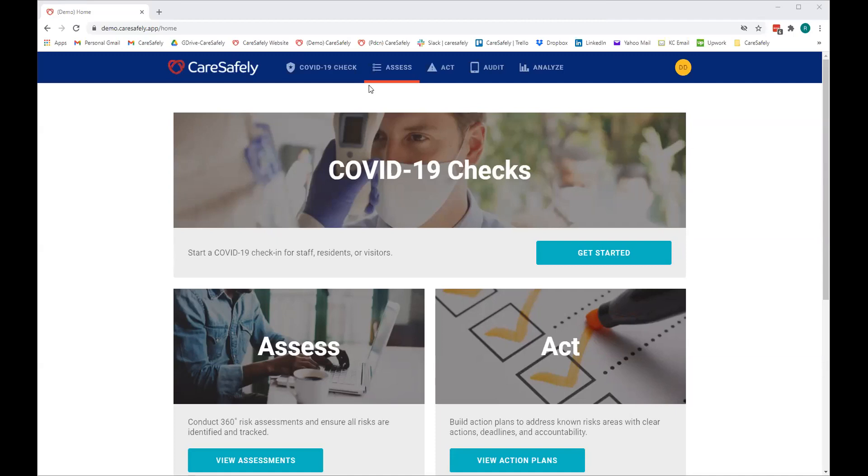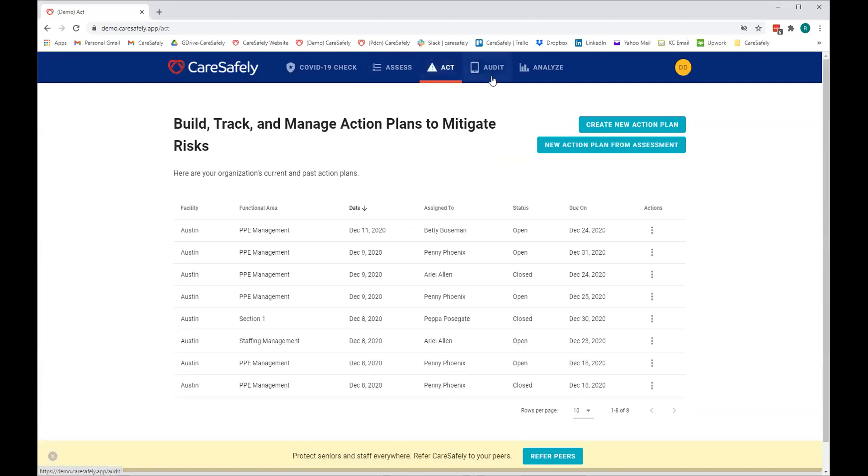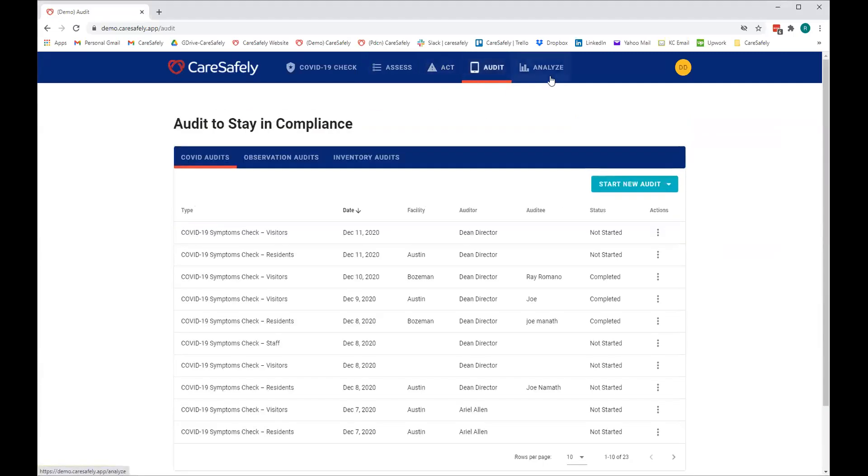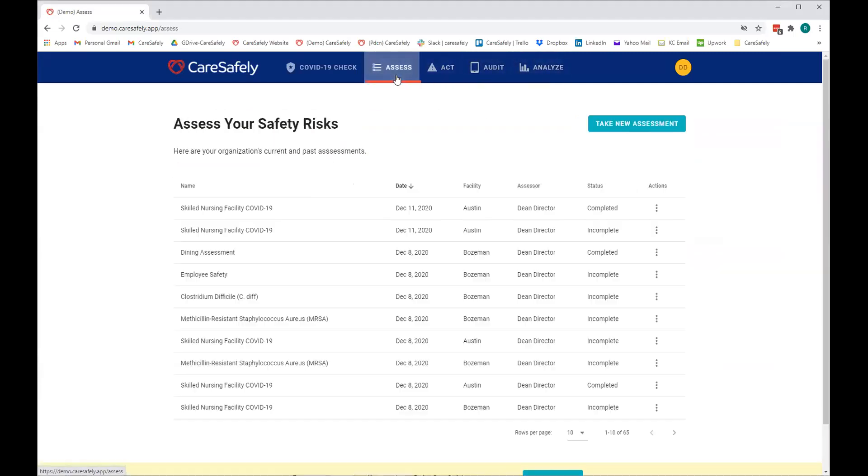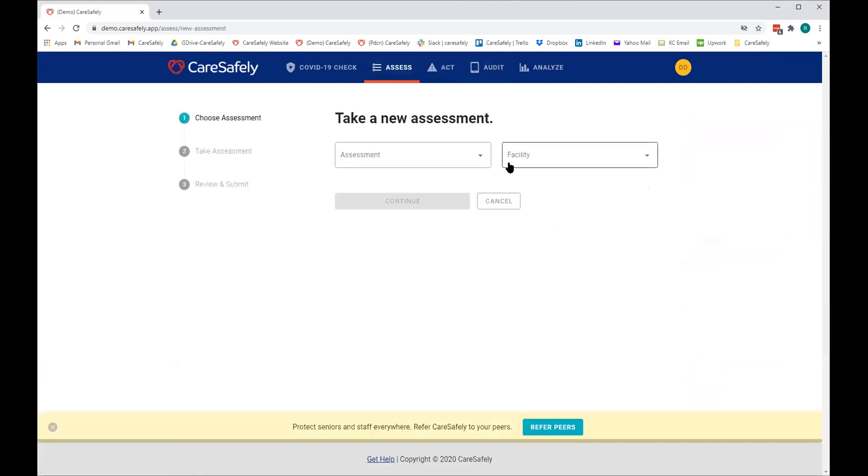We essentially have four key components to our platform: Assess, Act, Audit, and Analyze. Those are four components I'm going to walk you through here momentarily. The first point is assess. Essentially what you want to do is identify all the risk areas related to your facility, whether it's COVID or other things. So let me show you what we've done.